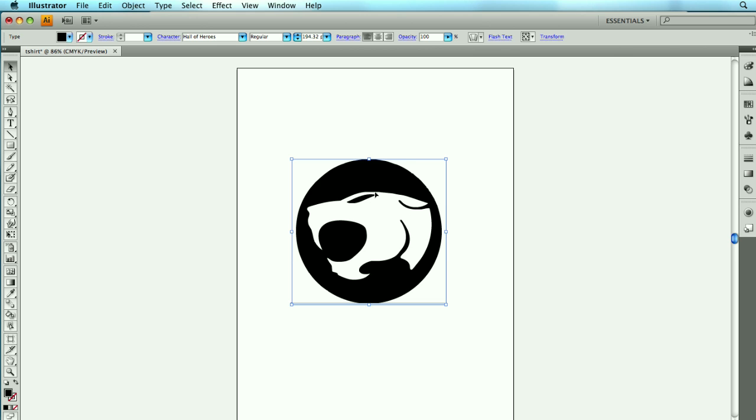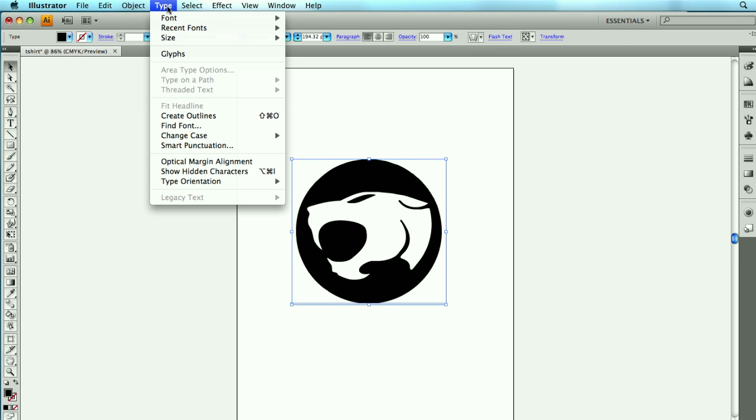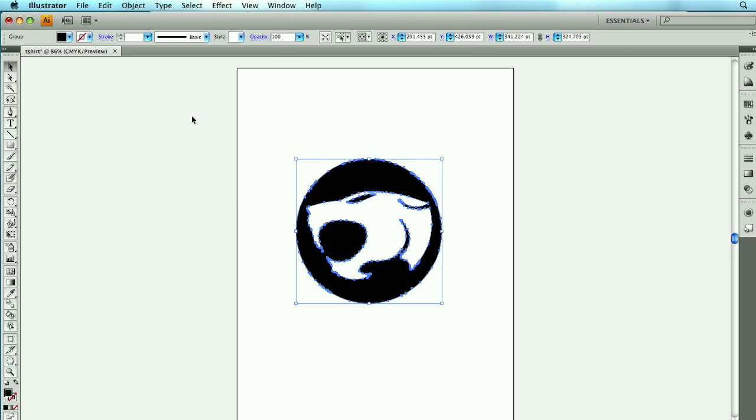I don't want it to be a font. I want it to be a path. So in order to do that, I can select Type, I can choose Create Outlines. Everything is created into a path now, but it's still a group.